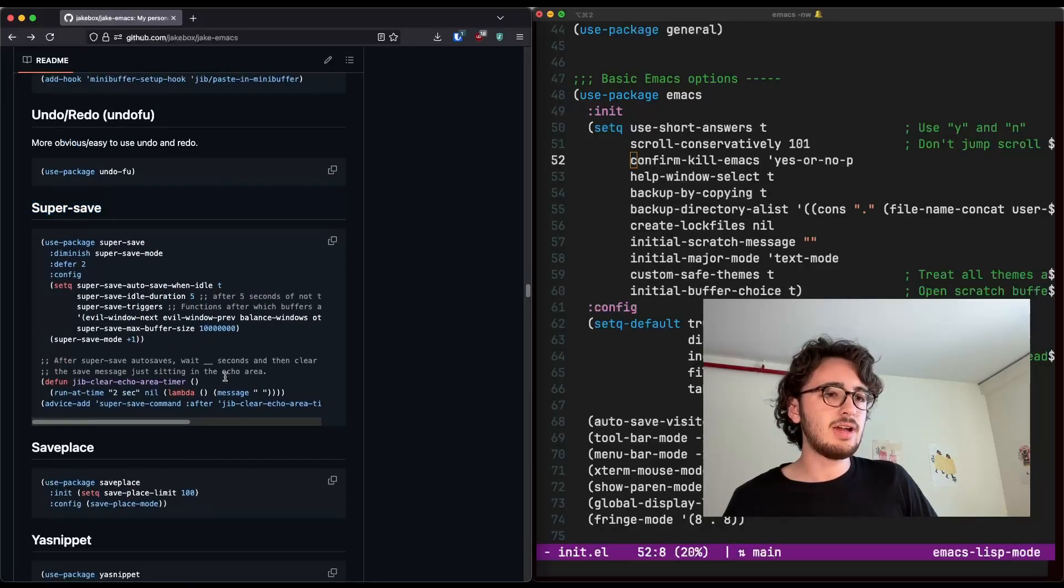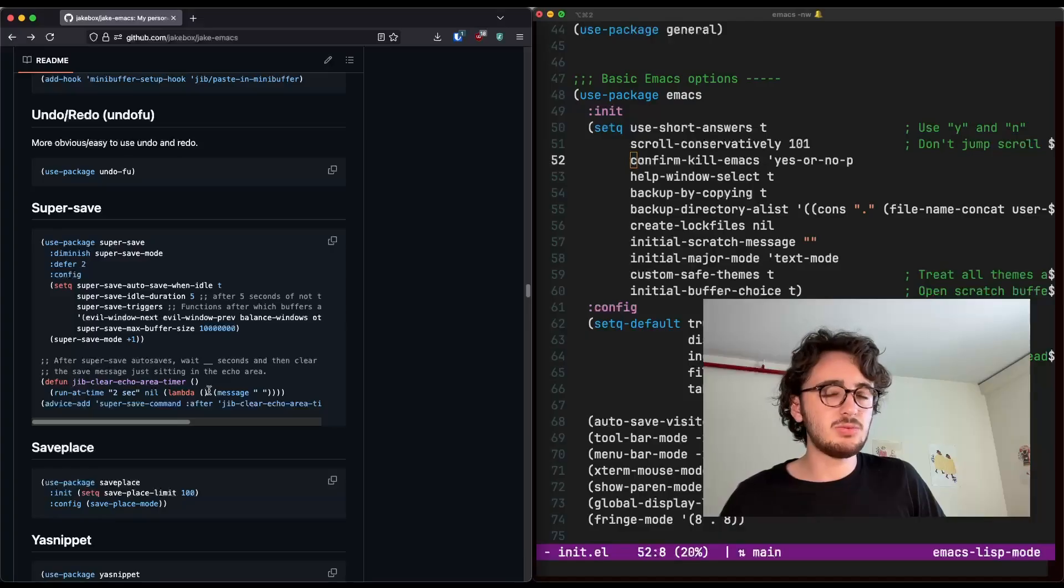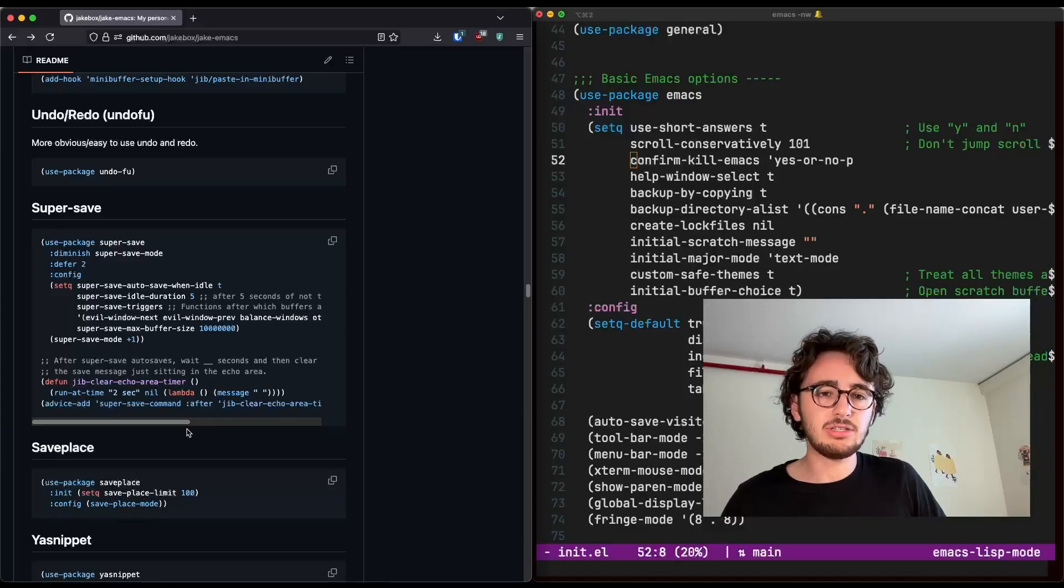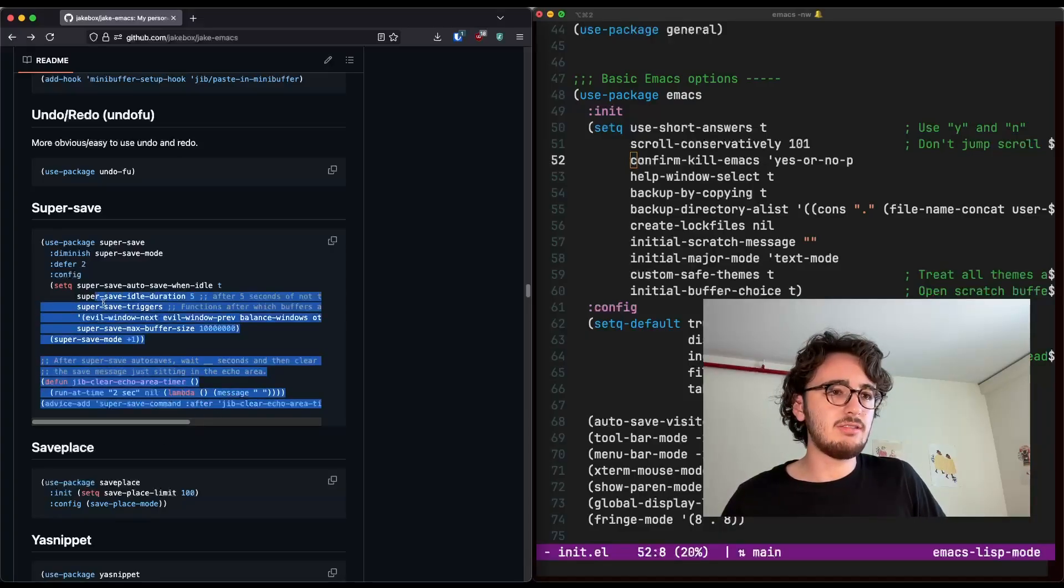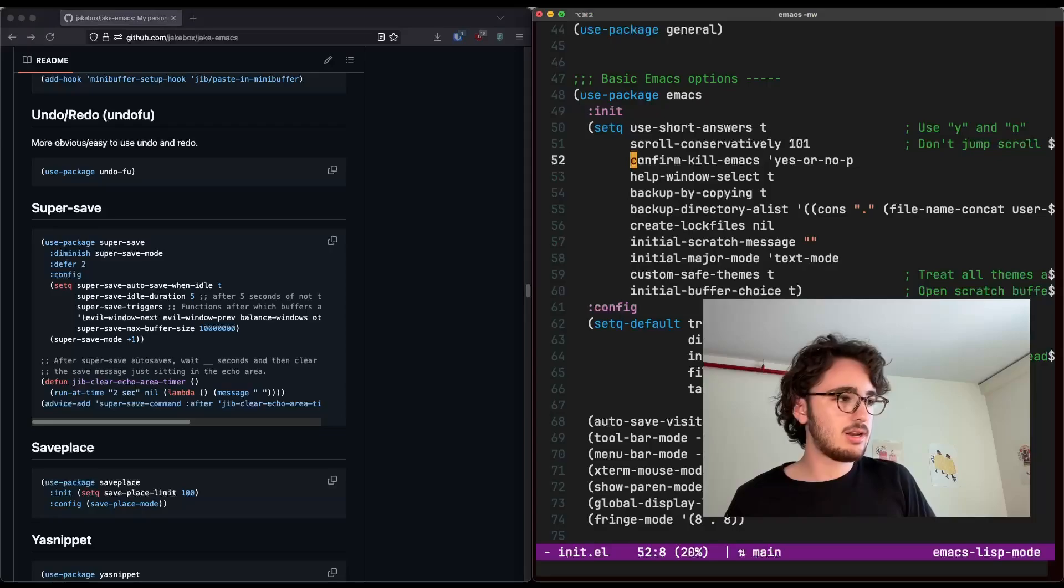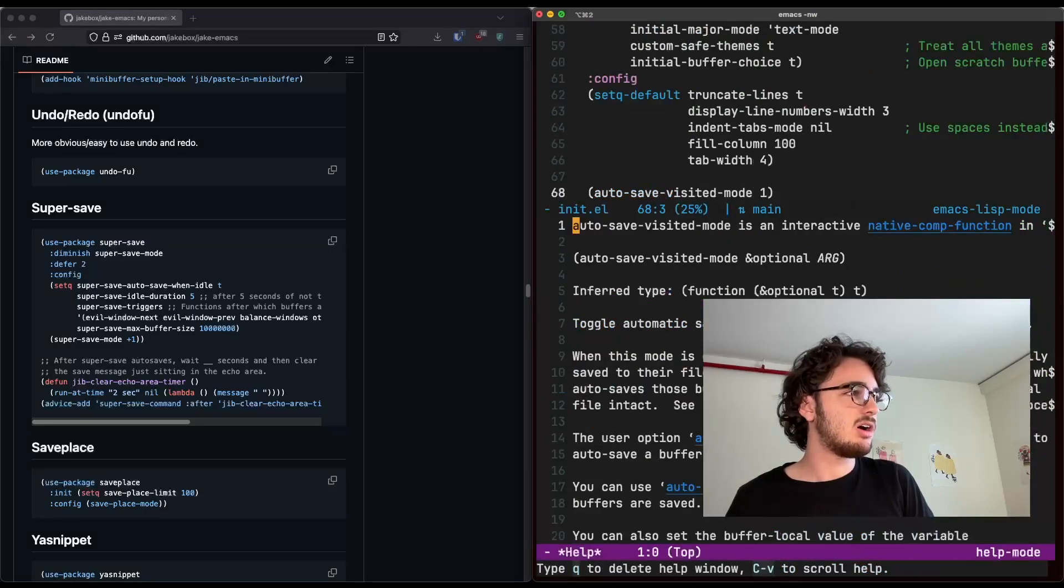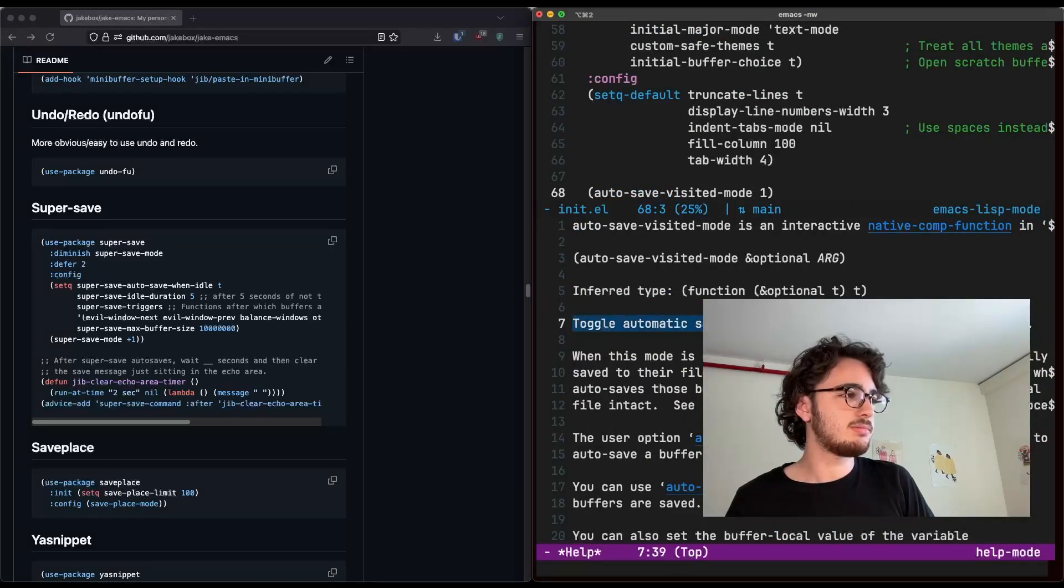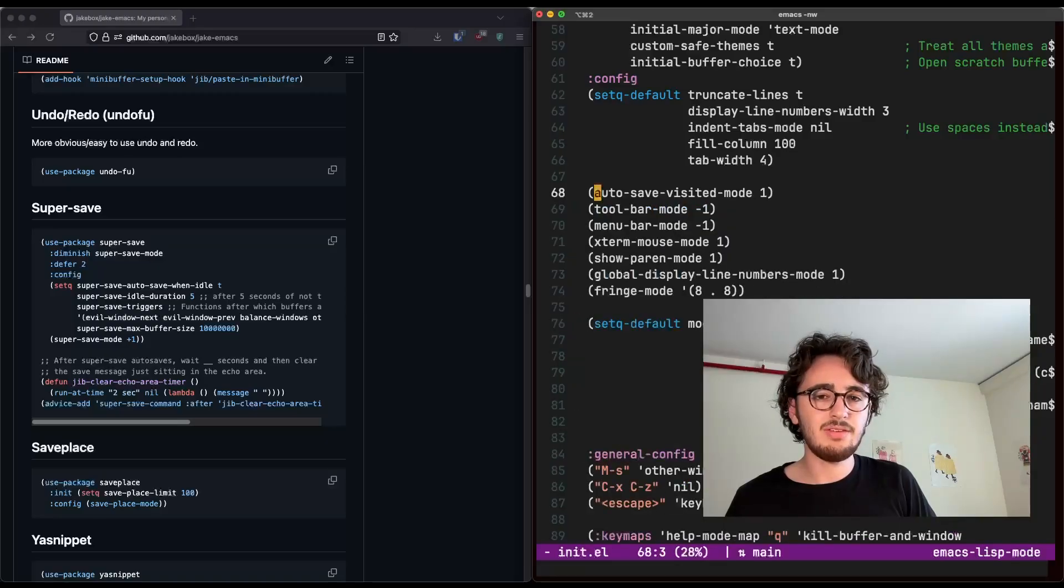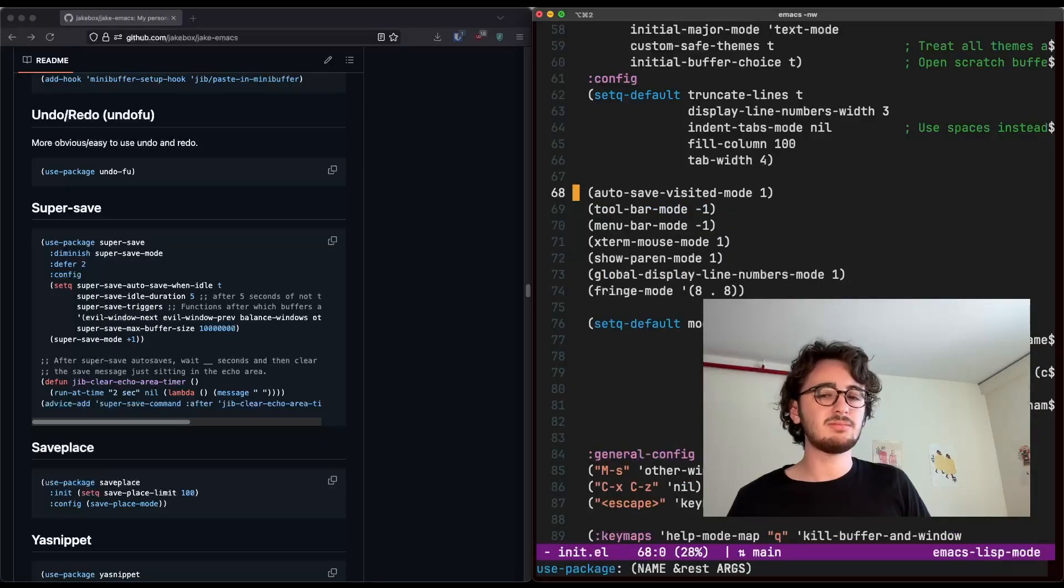Another one, super save, right? Super save mode. This will automatically save your buffers. Here's all the configuration I used to have. And you know what? Turns out I don't even need that anymore because we have auto save visited mode, right? Everything works perfectly fine. Okay.